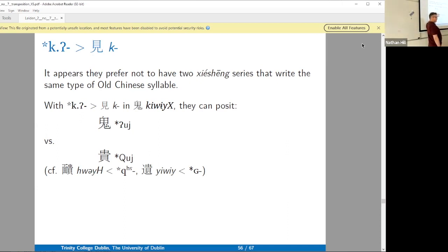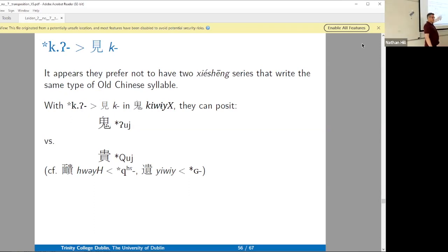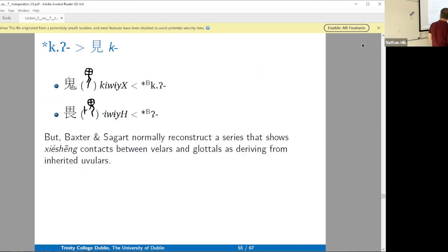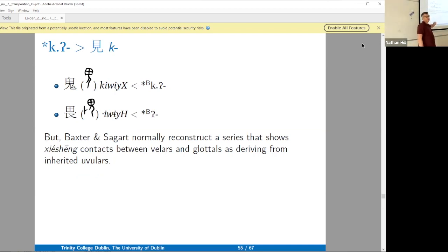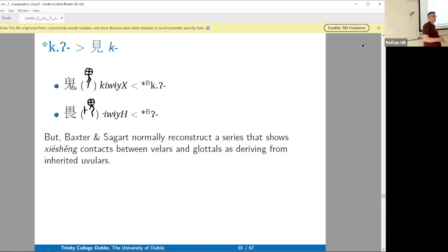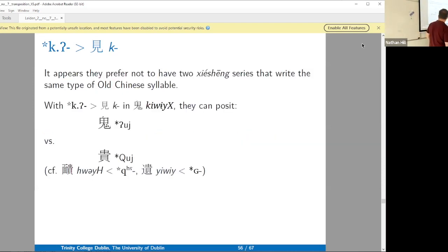If you look at this xieshan series, we have it highlighted in yellow. This series really screams out that it has to be a uvular. And this one we were looking at also kind of screams out that it has to be a uvular, but you don't have the yellow, for instance. So it's not screaming quite as loud that it wants to be reconstructed as uvular. One solution would be to just reconstruct them both as uvulars, but then you'd have them both representing the same syllable type — Q-U-J. So I think their thinking is they don't want this one to be Q-U-J, so they make it a velar stop U-J instead.